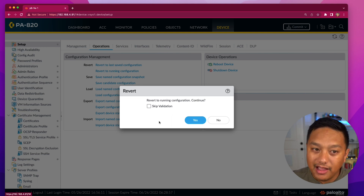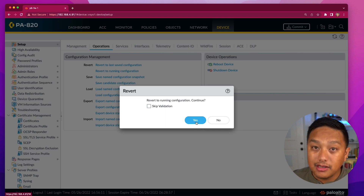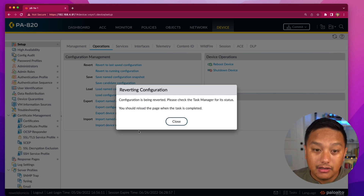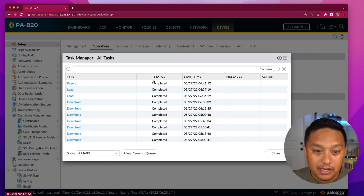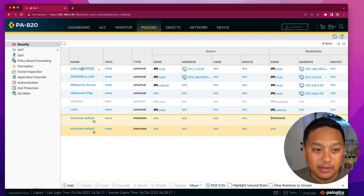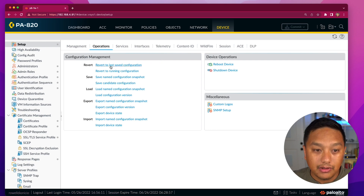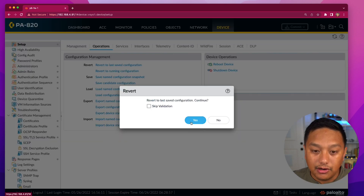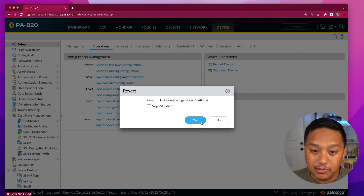Once you click on that, it's a one-click action. It says: do you really want to revert to the running configuration? Once you hit yes, it will load the running configuration. The configuration is being reverted — you can see in the task manager that the revert completed relatively quickly. If I go back to policies, the block ICMP rule is not there, so it just loaded what was on the running config. Now, if I go to Revert to Last Saved Configuration — another one-click operation — this will load the snapshot.xml configuration.